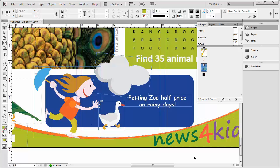Hello, my name is Riata Scott, and in this bonus video to our InDesign CS6 Creating a Newsletter from Scratch series, we're going to very briefly talk about grouping objects.